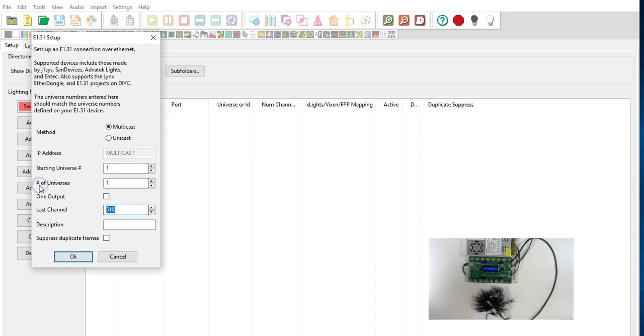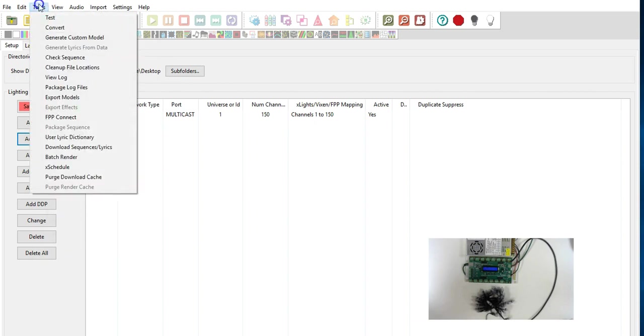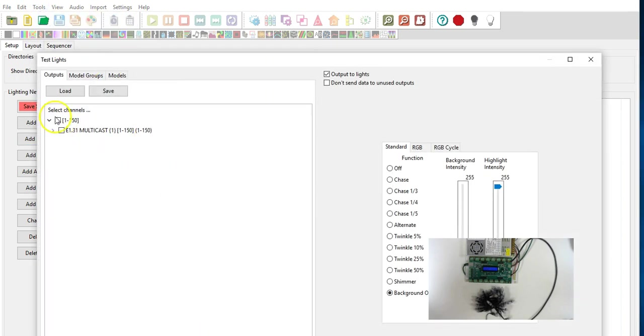So technically we could actually do this. We could do 150. Alright now we're going to go up to the tools test tab and we're simply going to just turn this on.